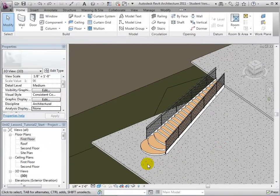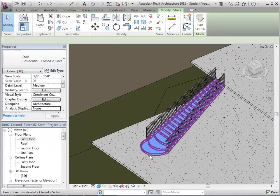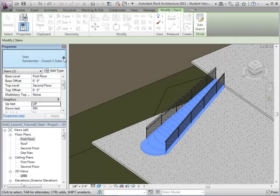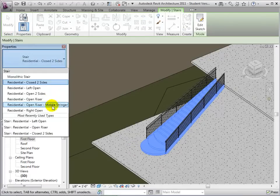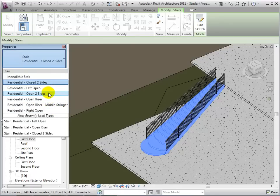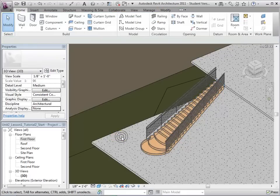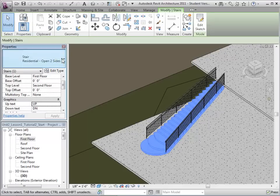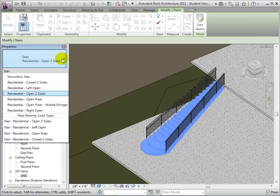Once the stair has been placed, we can change the stair and railing type. After selecting the stair, we can assign a new type. Multiple types are available for us to use. We will start by selecting Residential Open Two Sides. Notice the different stair, but how the railing stays the same. This process can be repeated until we are satisfied with the type we have chosen.